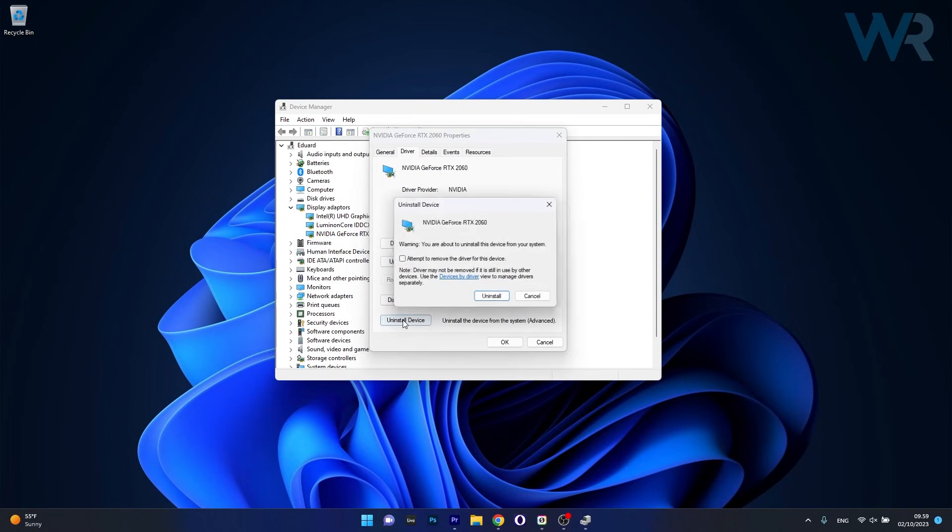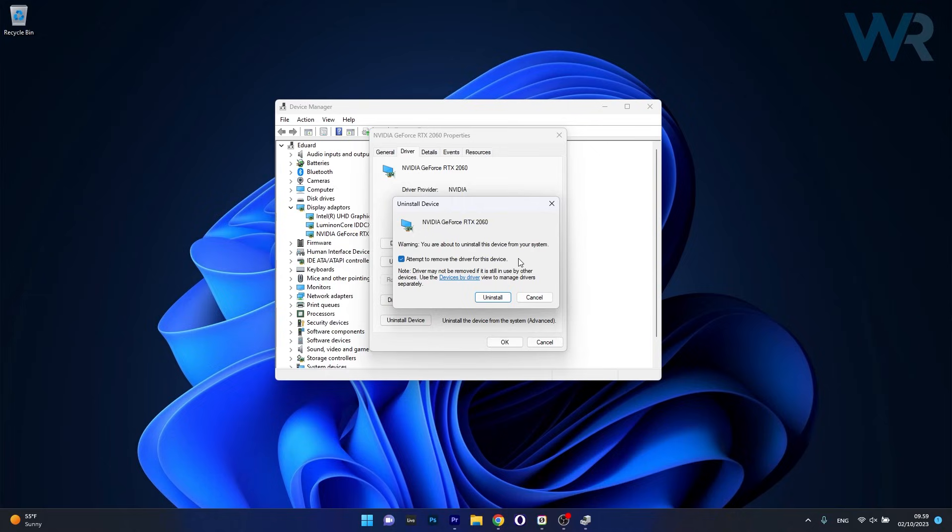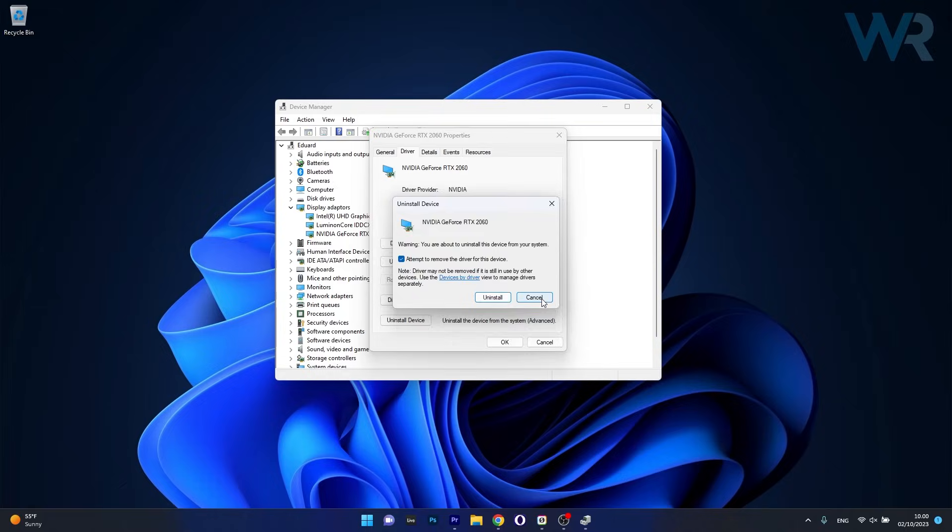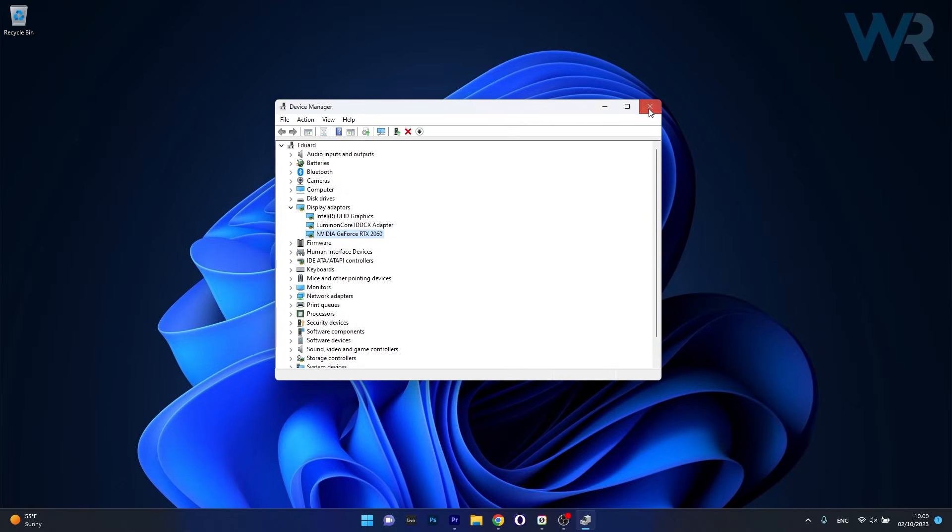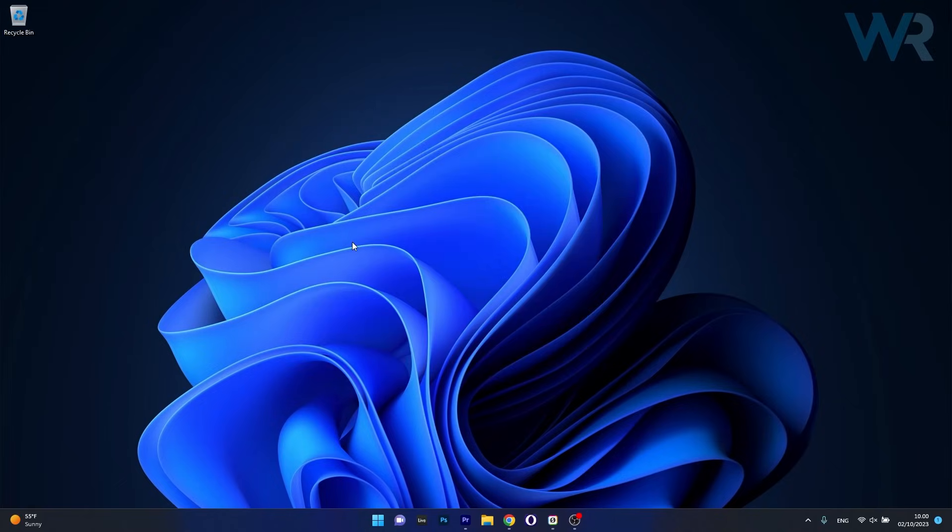So click on Uninstall Device, then tick the box next to Attempt to remove the driver for this device, and select the Uninstall button to start the procedure. After the driver is uninstalled, you have to restart your computer and Windows will attempt to automatically reinstall the driver for you. Afterwards, you can check if the problem still persists.